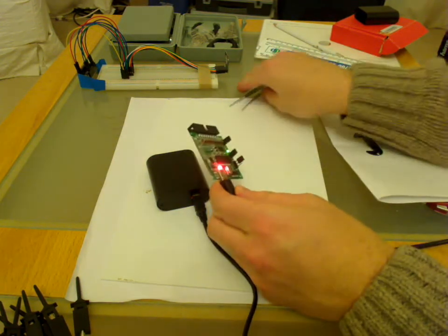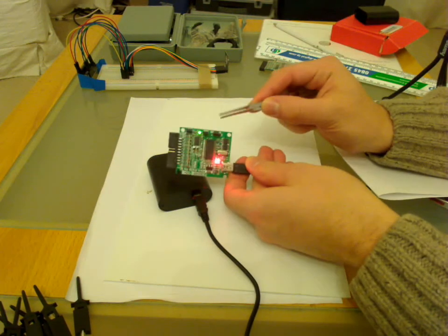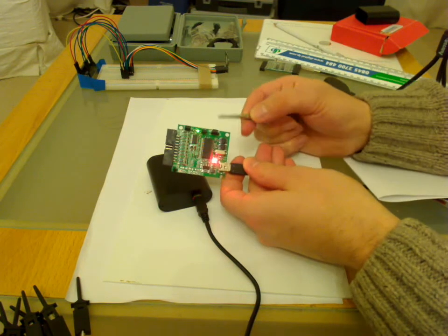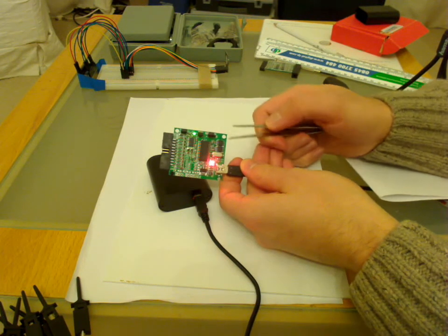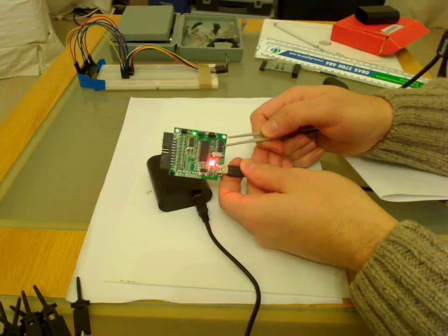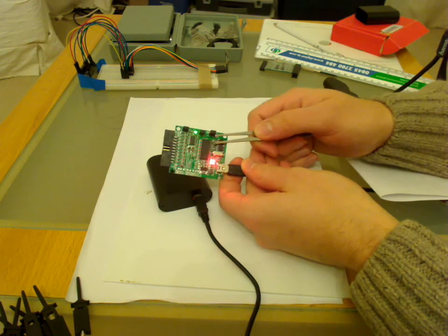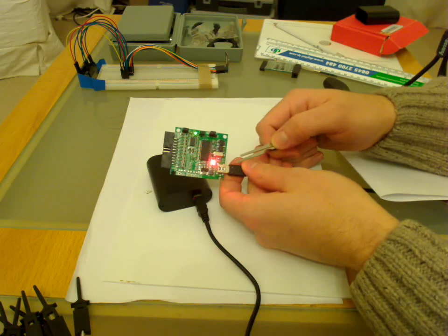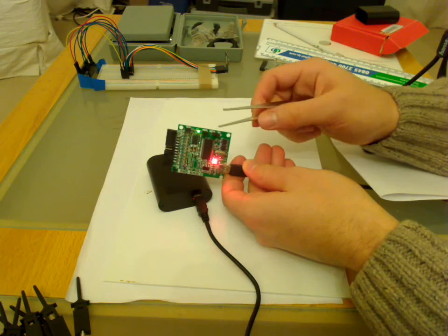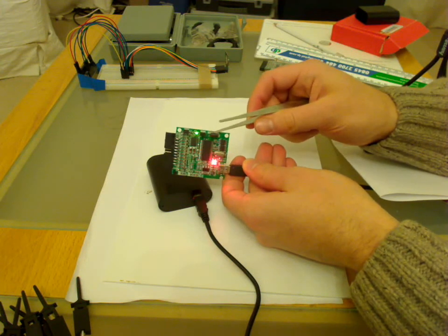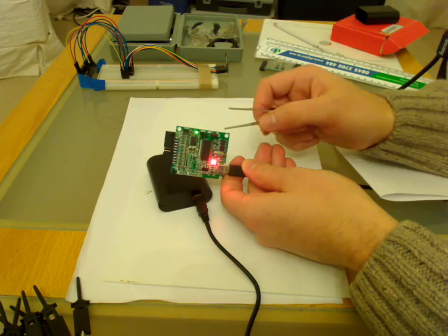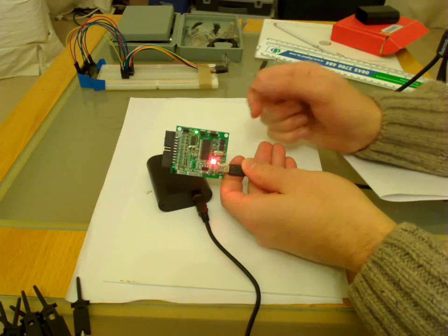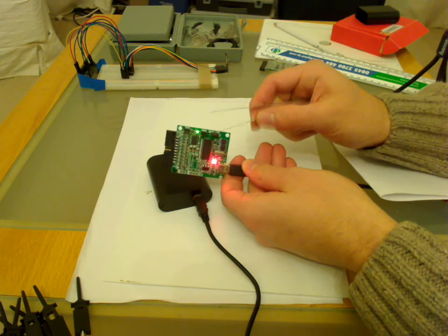As you can see on the side there are three jumpers. One is to select which VID and PID will be loaded when the Cypress is connected to the computer. There is one preloaded with the USB code and one is preloaded with the SALI code. Right now it's on the SALI code.